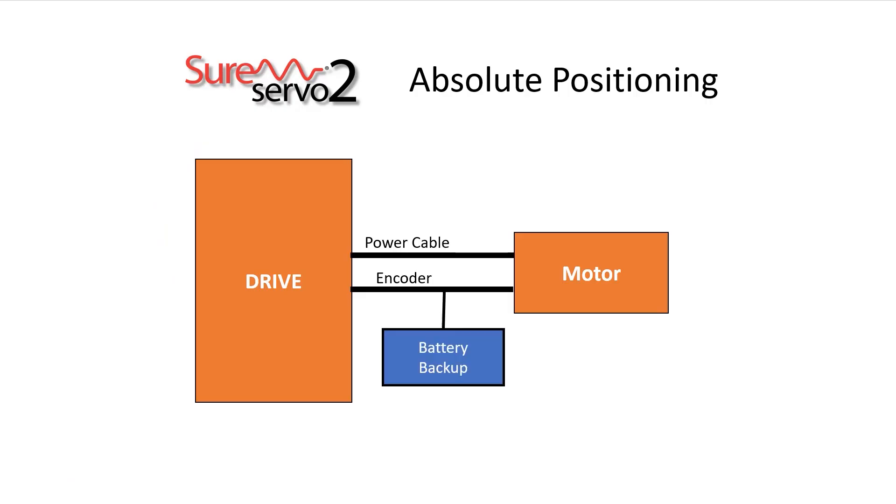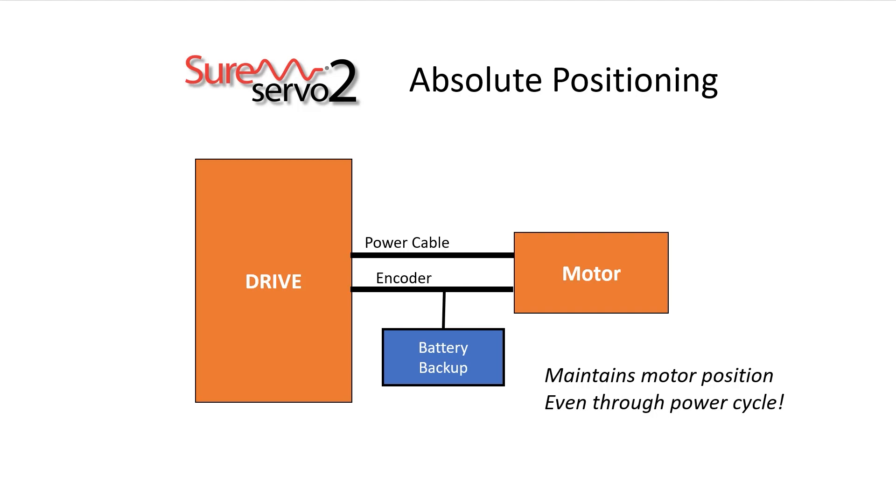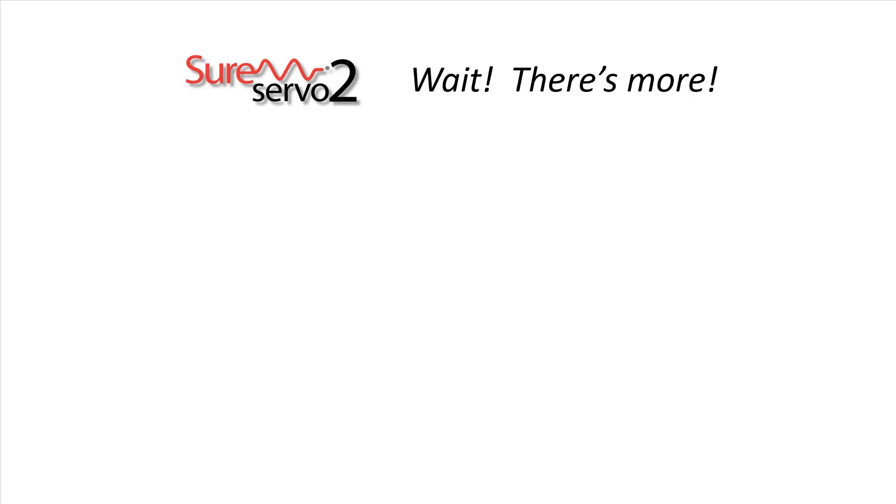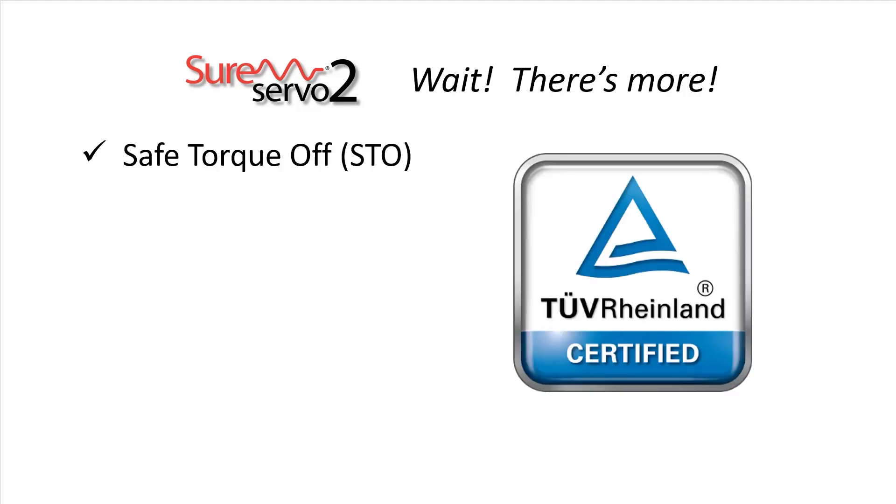The SureServo 2 system even has a battery backup option so you can use absolute positioning that records motor position and movement even when the drive's power is removed. Add in things like TUV certified SafeTorque OFF,